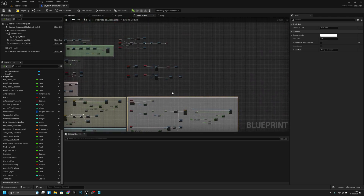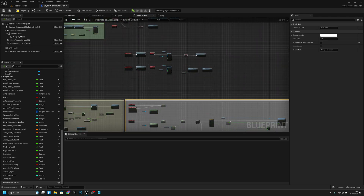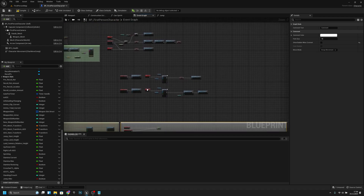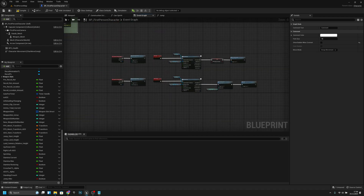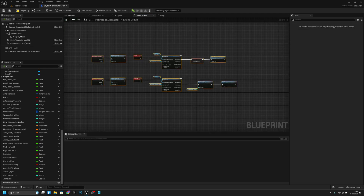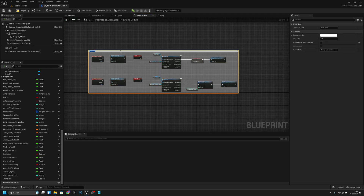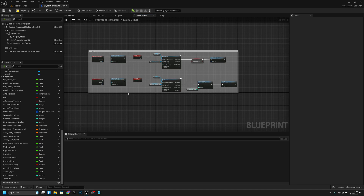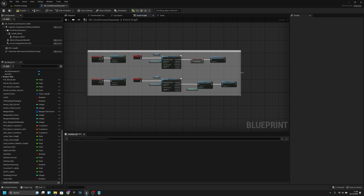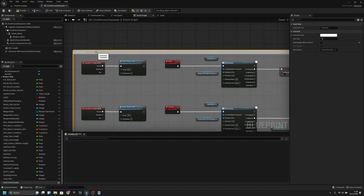The other stuff that we have here is the crouch function or event. We actually want to first comment on this — let's call it Switch Slot. Let's make it a little bit bigger.